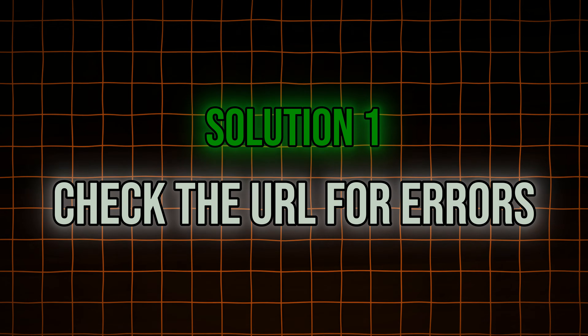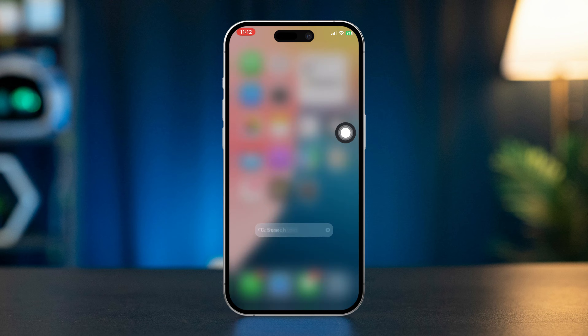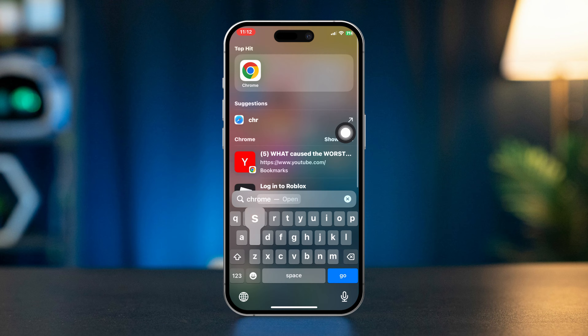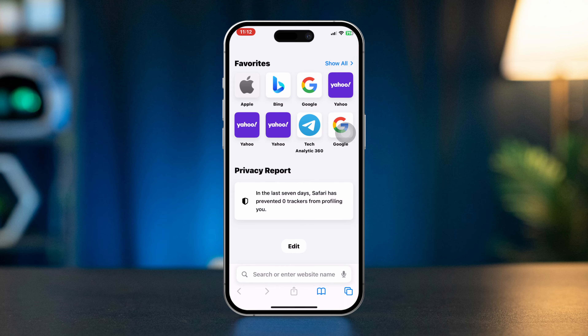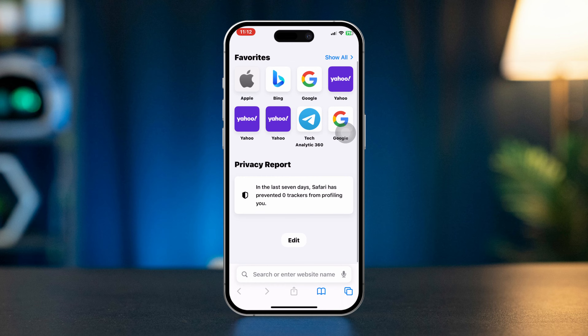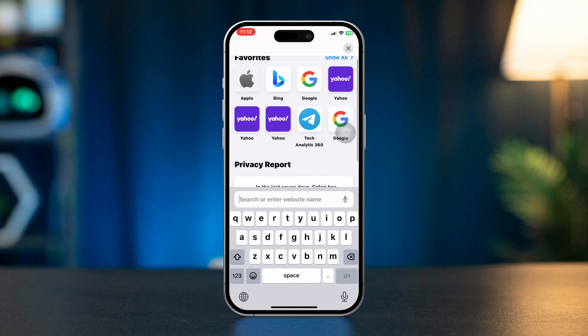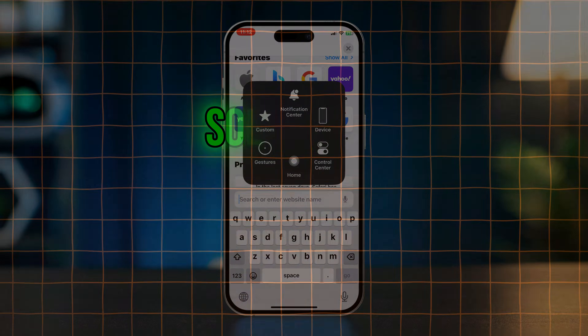Solution 1: Check the URL for errors. Ensure that the website address you entered is correct. Look for any typos or unnecessary characters in the URL. Try typing the address again or use a different link.